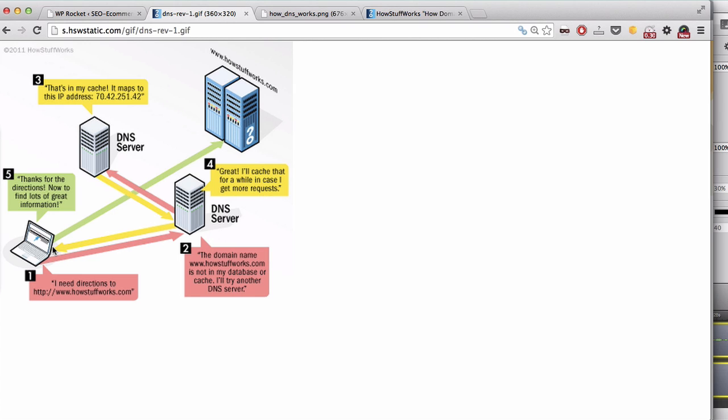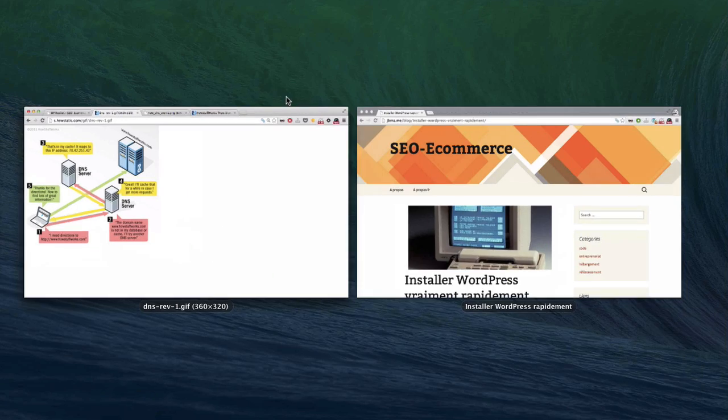We have a great tool on WP Rocket which allows you to prefetch all the DNS requests. Let's have a look on my website.